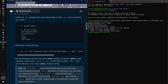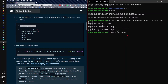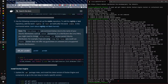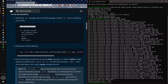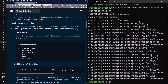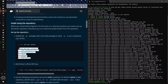The next step is to get updates. Now that I have my updates done, the next step is to install the Docker repository.